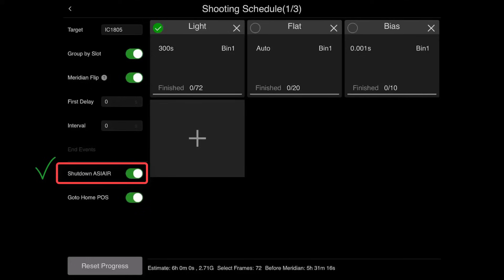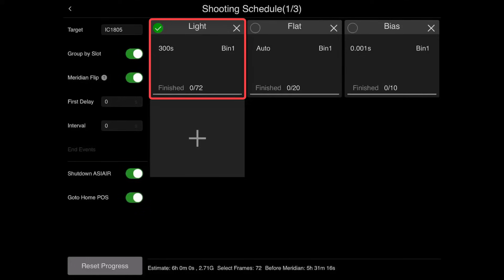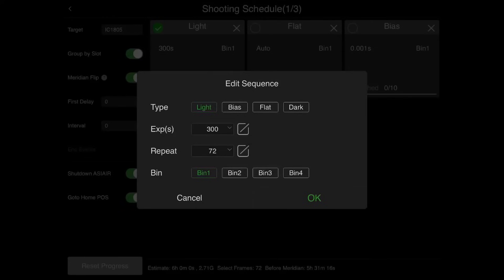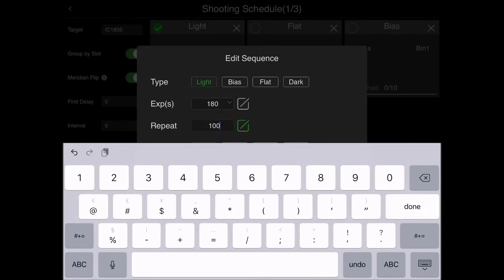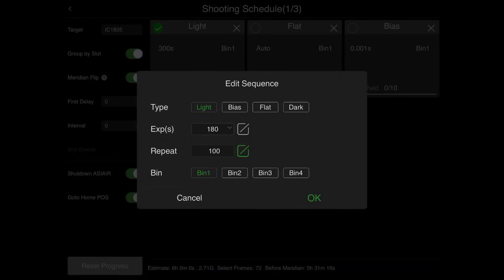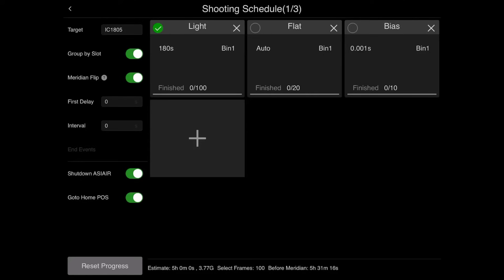When I'm done, we're going to go to the home position and shut down the ASI Air Pro - there's no point in keeping the cooler on at 5 in the morning. I'm going to do 180-second exposures and let's do 100 of these. Bin 1, yes they're light frames - hit OK.